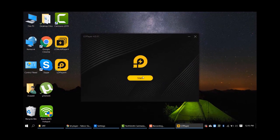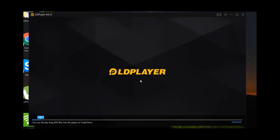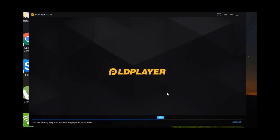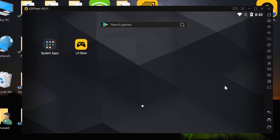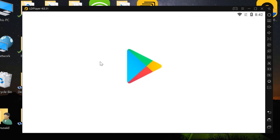Just click on Start and here we go. The initial starting of LD Player can take some time depending on your PC. Now LD Player is open — what we have to do next is open the Play Store.